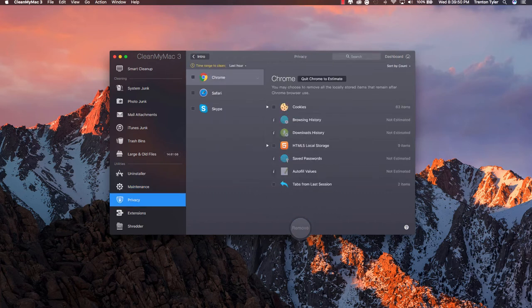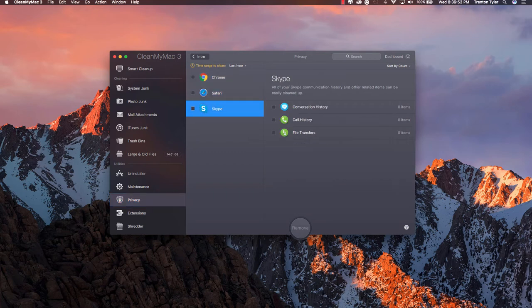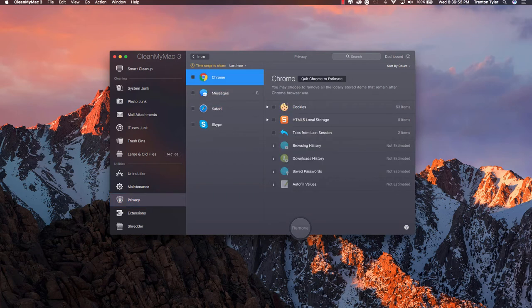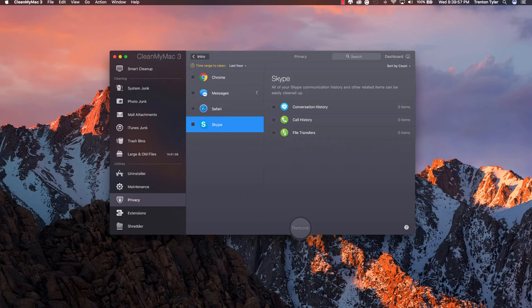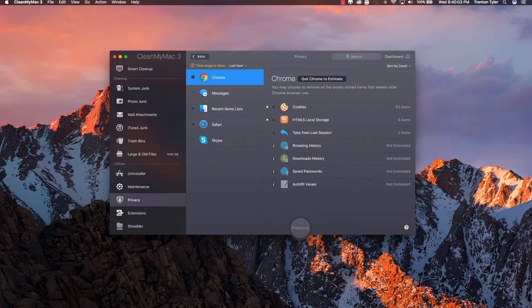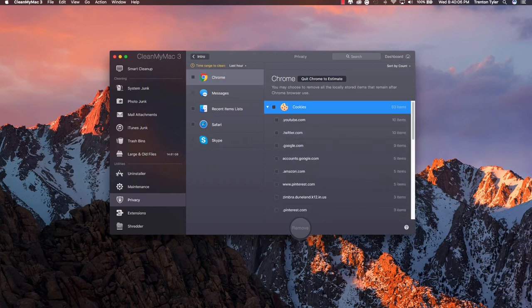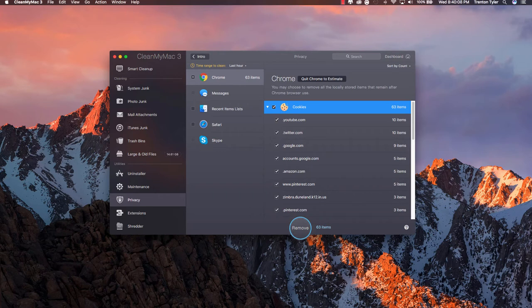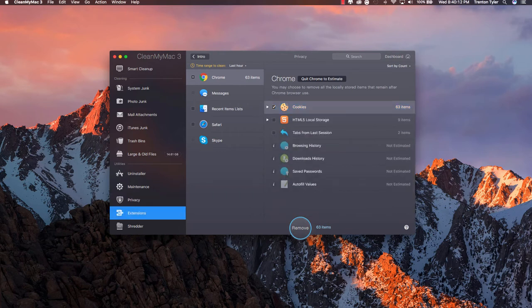So we can go to the privacy tab and this is going to show us all the cookies and stuff for the different browsers that we use. Obviously Skype isn't going to have any cookies it's just going to save history and stuff like that. Messages, Chrome and other things like that. So if you want to delete your cookies in Chrome you can do so by just hitting cookies and then clicking remove. So basic privacy tab right there.